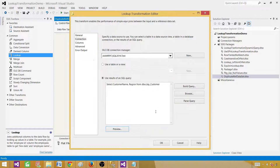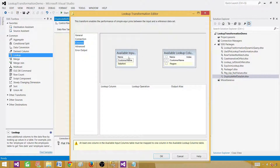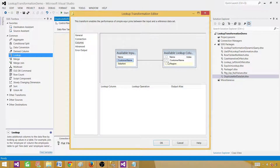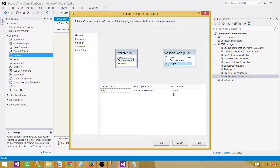Go to the Columns tab for column mapping — we want to map on customer name and then select region as the output column, so we add region to our final output from the lookup.